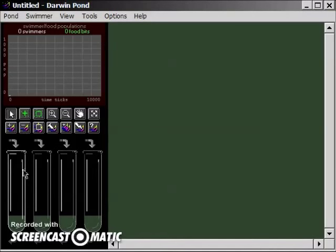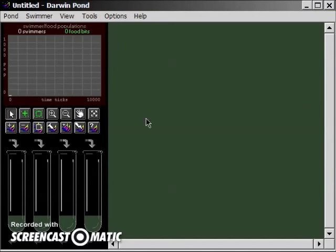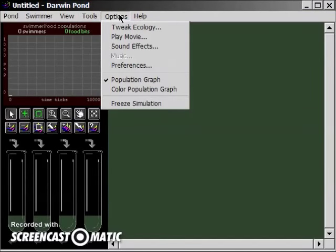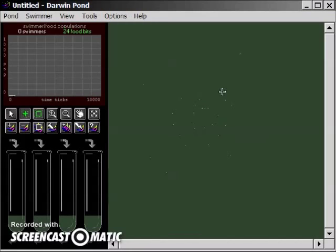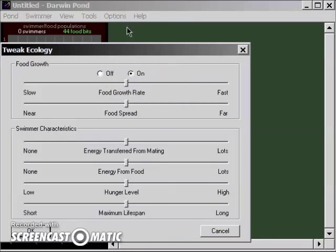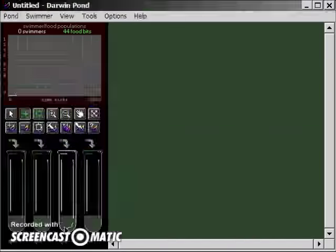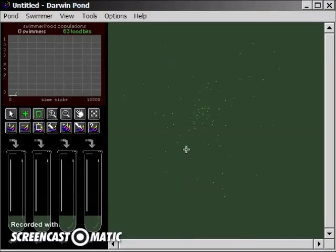All right, so we need to put some food in so the food generation can start. We'll just drop in a bunch of random food everywhere, because it'll automatically populate based on the settings of the pond.